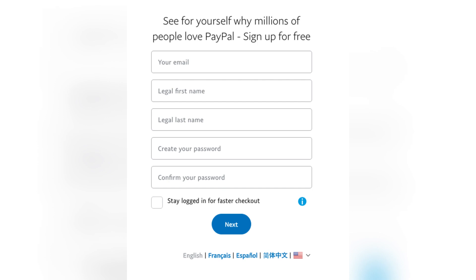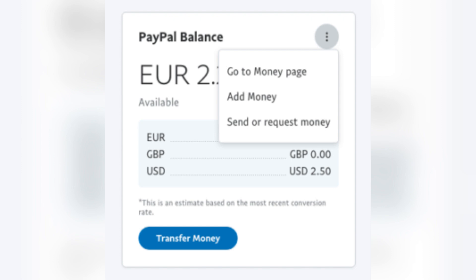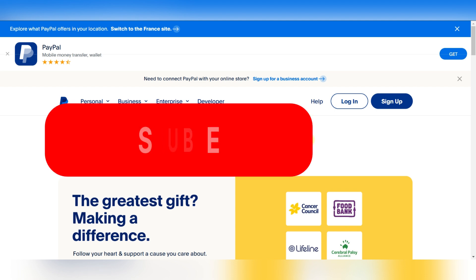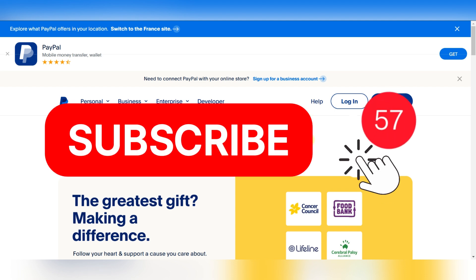Now all you have to do is add your checking account or debit card details in the wallet section of PayPal. PayPal will send a small test transaction — a few cents — so you confirm the exact amount in PayPal to verify it. Use the add money option to fund your account, and you can do bank transfers that may take one to two days, while debit card deposits are usually instant.